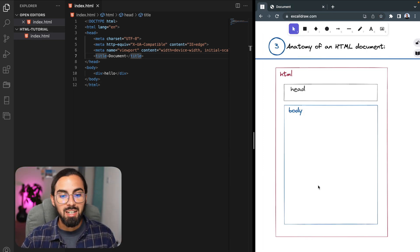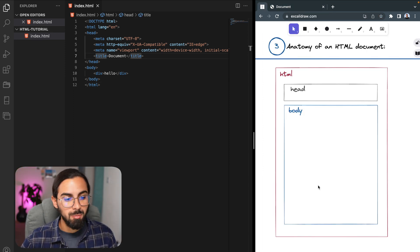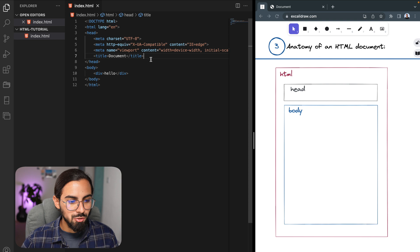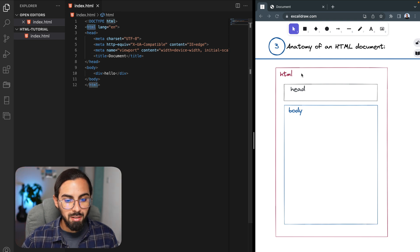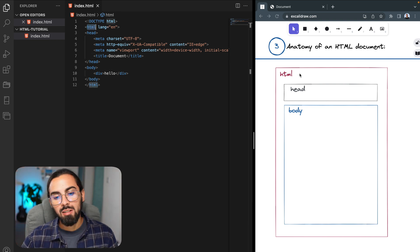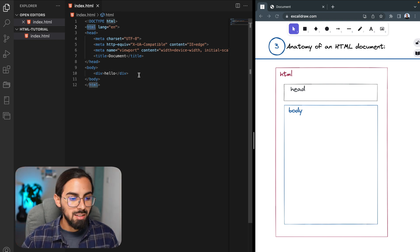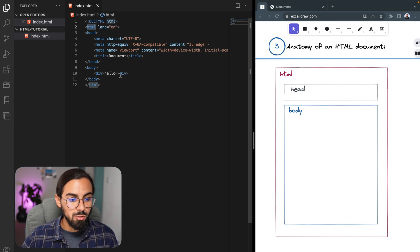Okay, next let's see the anatomy of an HTML document. So here we can see that we have an HTML tag, and this is where all our HTML code is going to be written.